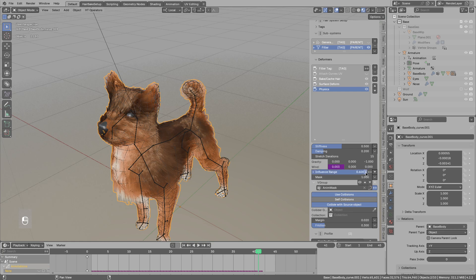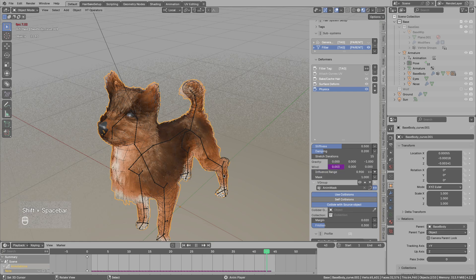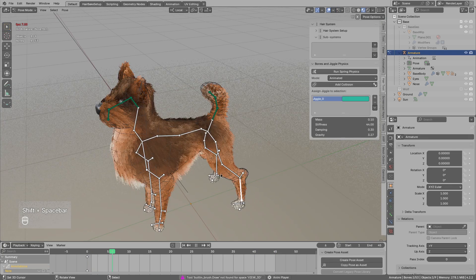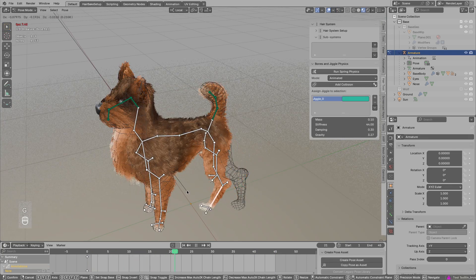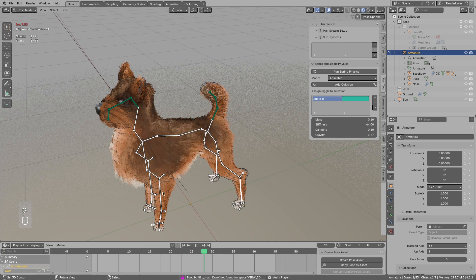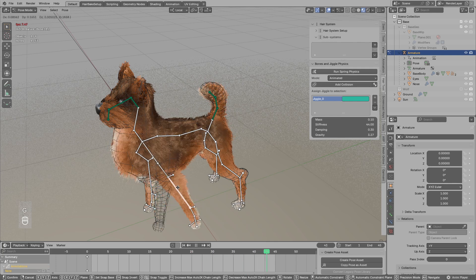And if you want to apply the physics only to the hair tips you could increase this influence range. So for example if I set this close to 1, then the hair physics will be mostly applied to the hair tips only. And that's basically it.